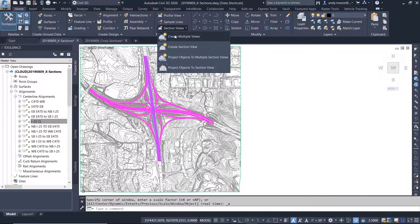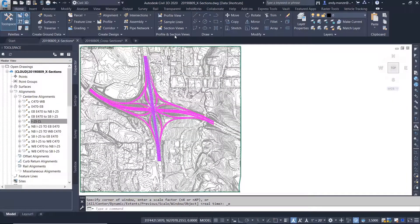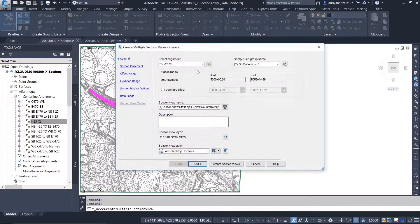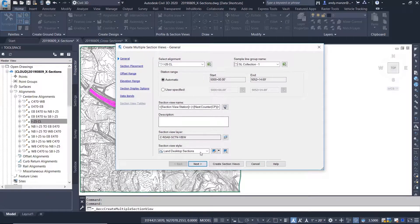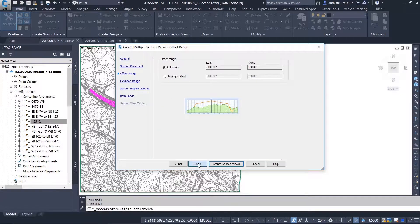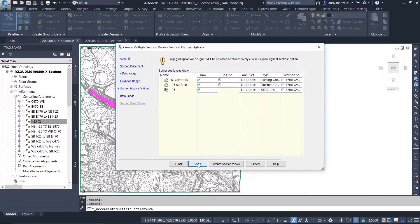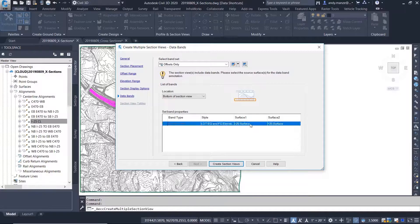Now that we have all of the information data referenced into our drawing from BIM 360 Design, we can start to create cross-section sheets.